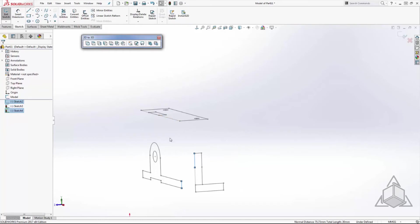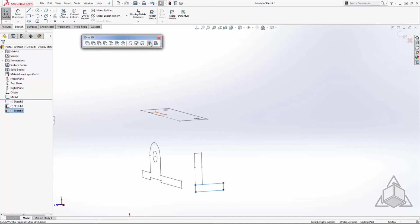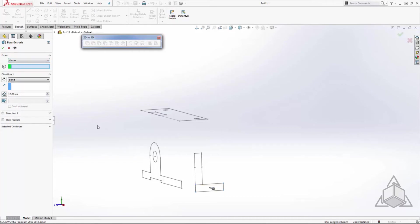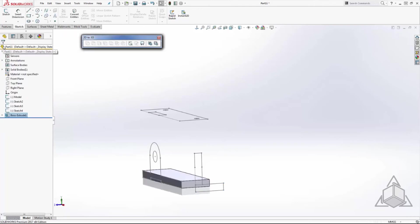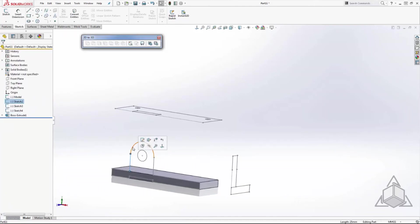Once the sketches are aligned we will select the sketch entities we want to extrude, then select the convert to extrusion command on the 2D to 3D toolbar. For this example I'm going to utilize vertices from the other sketches to define the start and end point of my extrusion. I will repeat this process to add the other extruded feature.